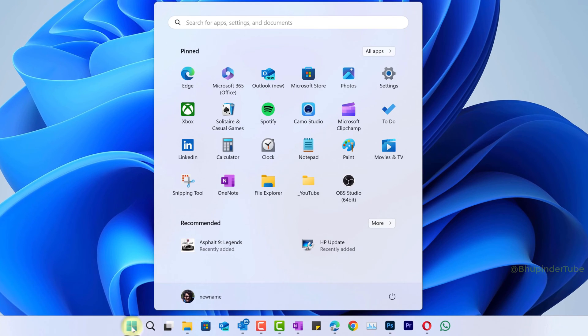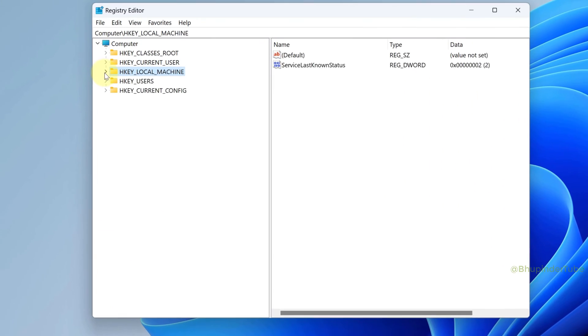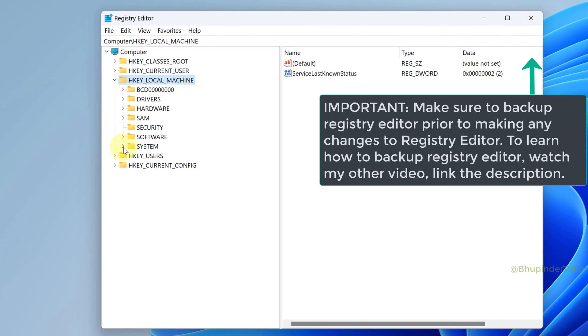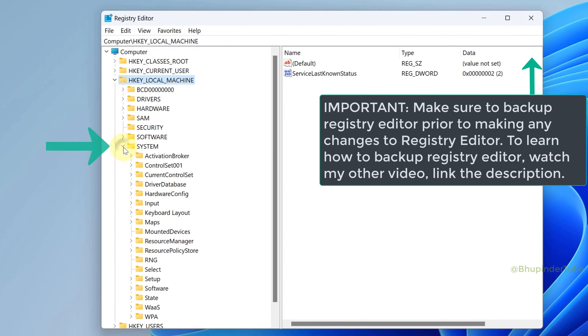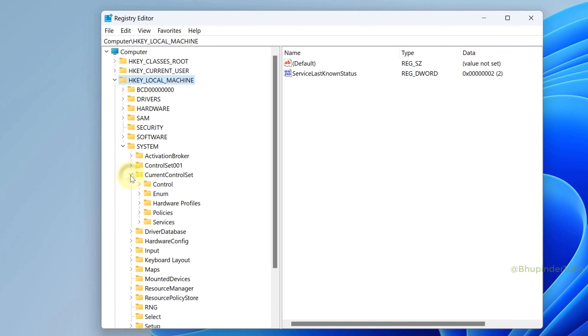Type 'registry'. From the results, select Registry Editor. Expand HKEY_LOCAL_MACHINE, expand System, expand CurrentControlSet.